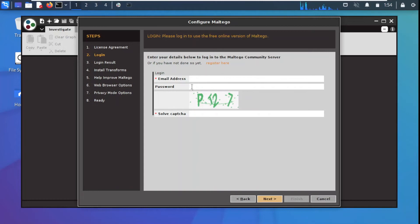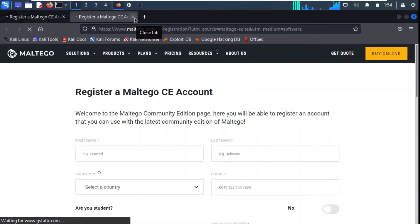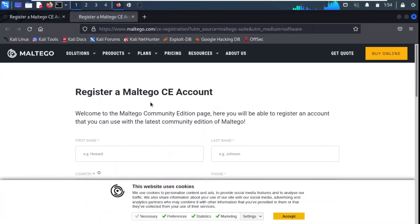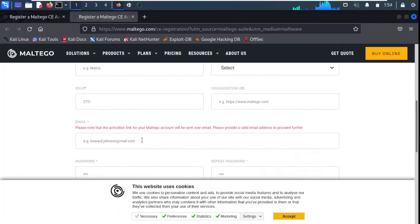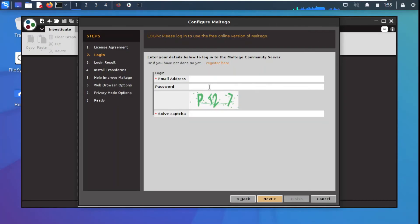Now it asks for an email address and password. To use the Community Edition of Maltego you need to register. You can click the register link and a new window will appear showing the Register a Maltego Community Edition Account form. You need to provide your first name, country, and other required information.